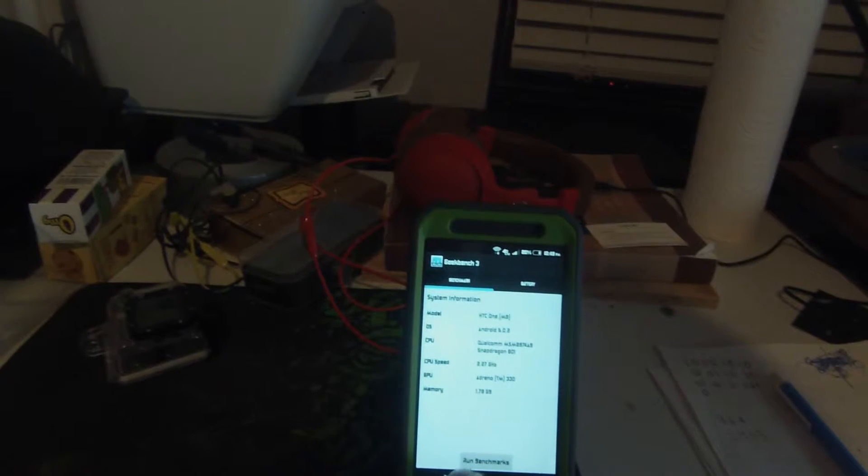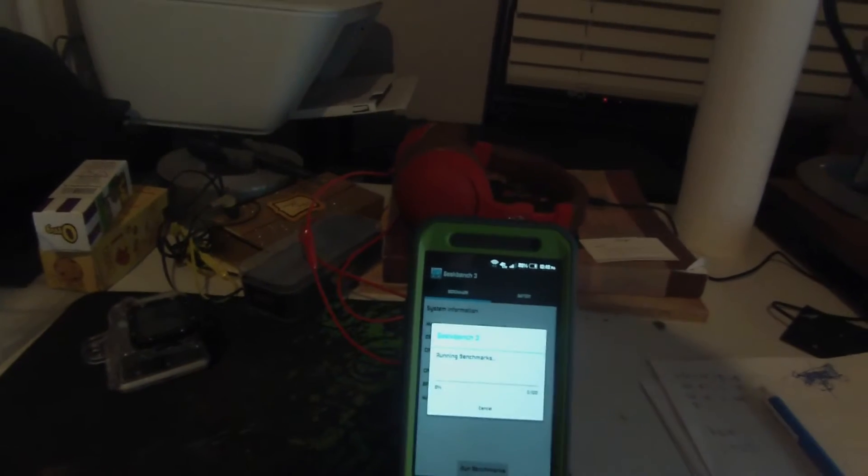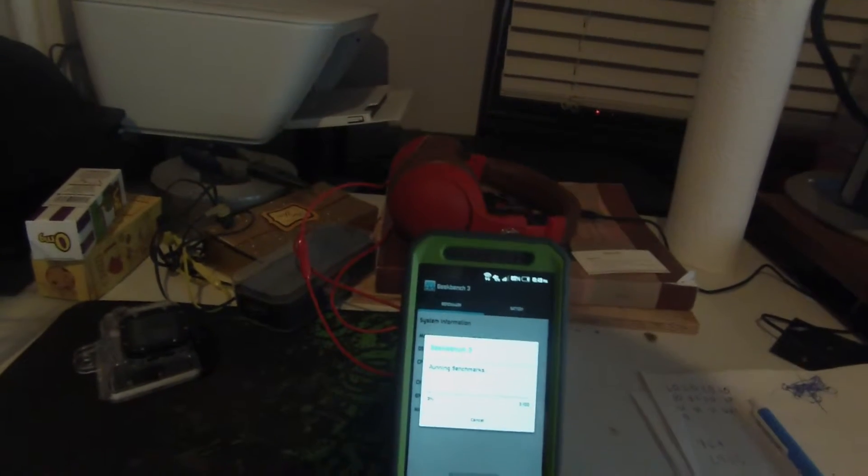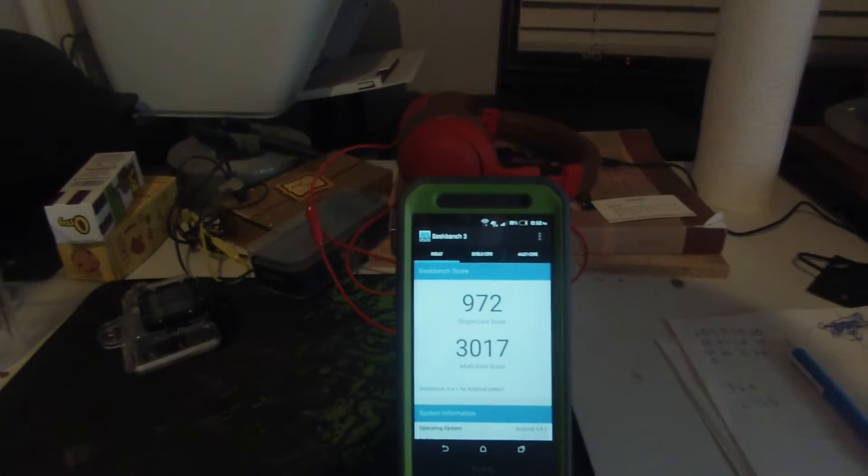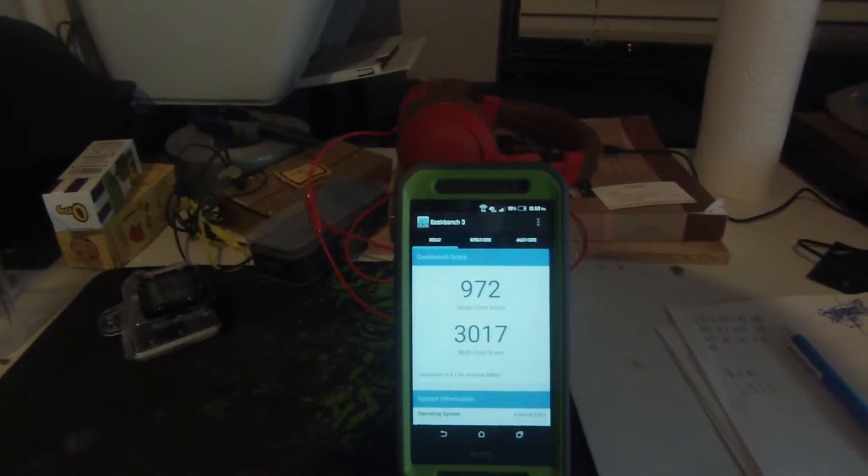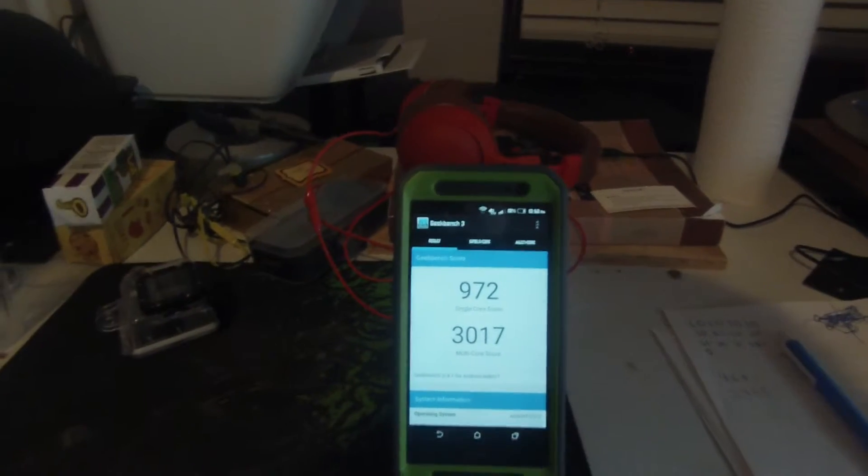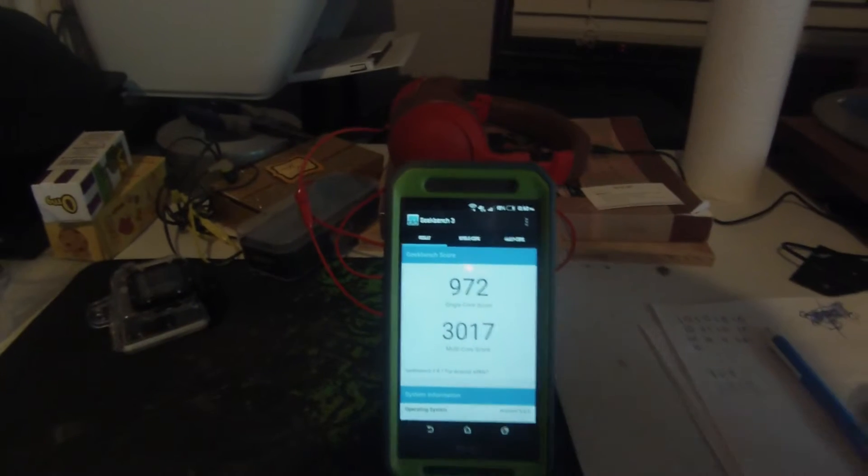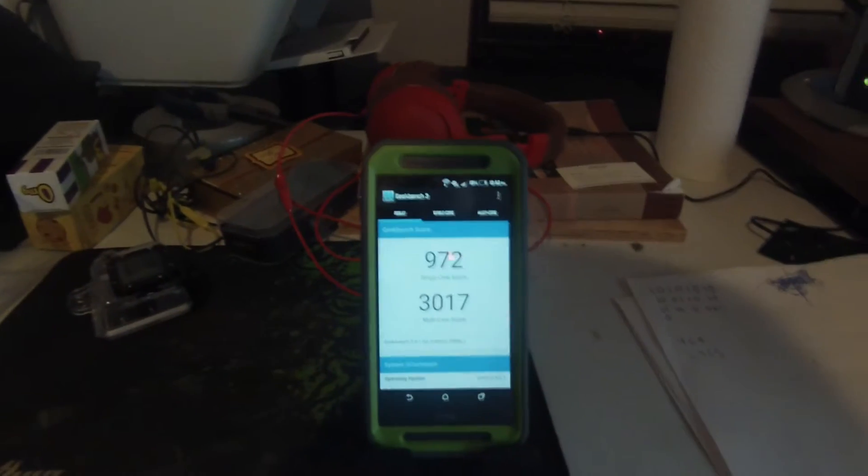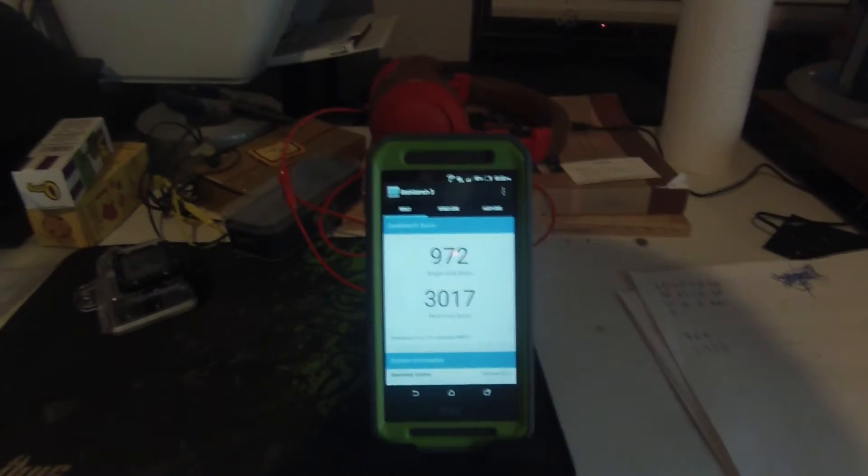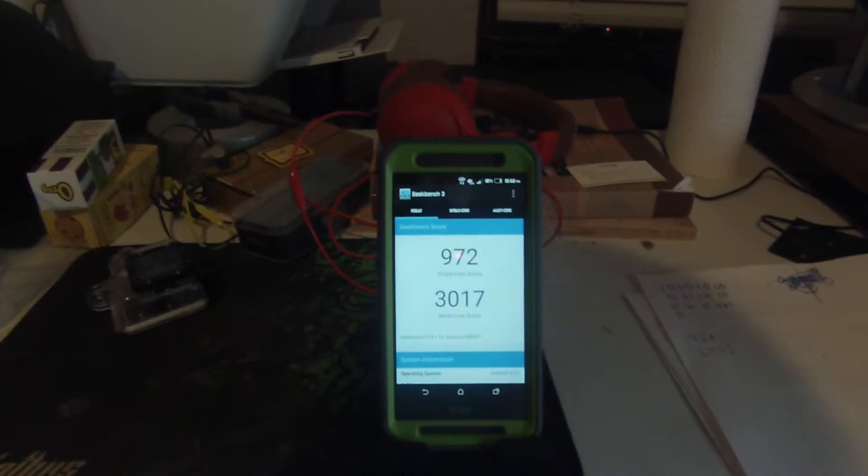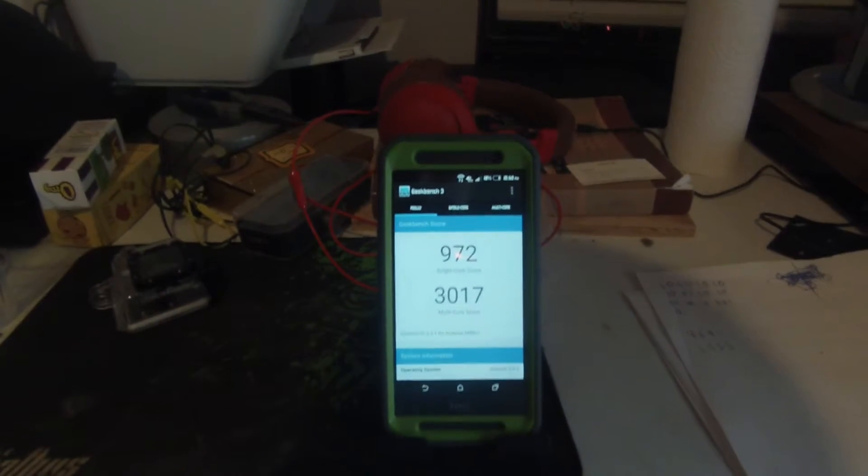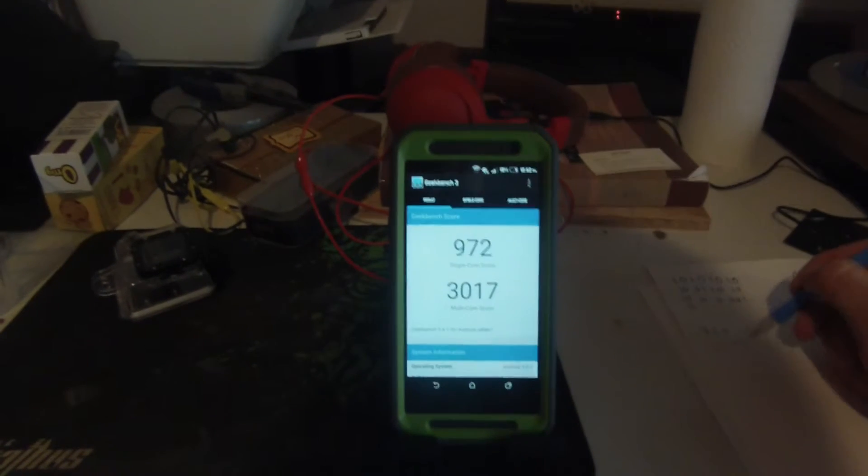Let's go ahead and open up Geekbench, re-run the benchmark, and we'll be back when it's finished. Now we're back and as you can see here we have a single core score of 972 and a multi core score of 3,017. So you can see it is actually a marginal improvement and I have here on this piece of paper the previous scores.